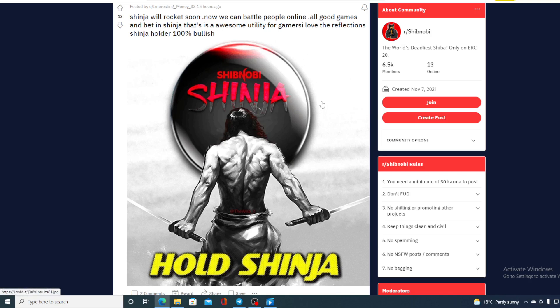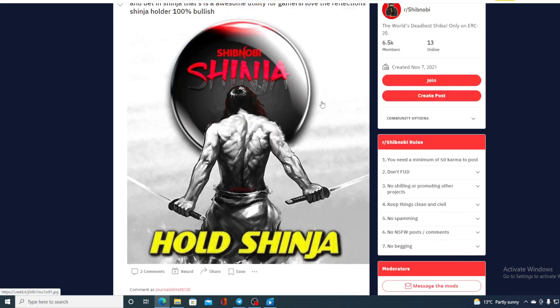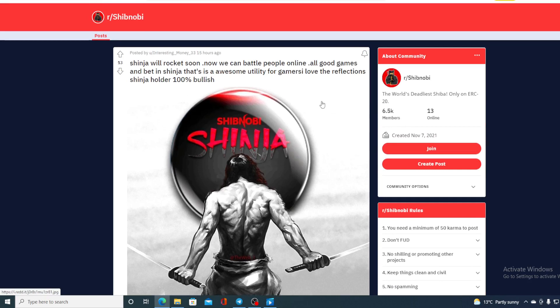Take a look at this. And this is not the only post on Reddit stating this guys. The holders like Shinja and they have a huge faith in it. And they believe that it's gonna go to the moon. So is Shinja going to the moon guys?